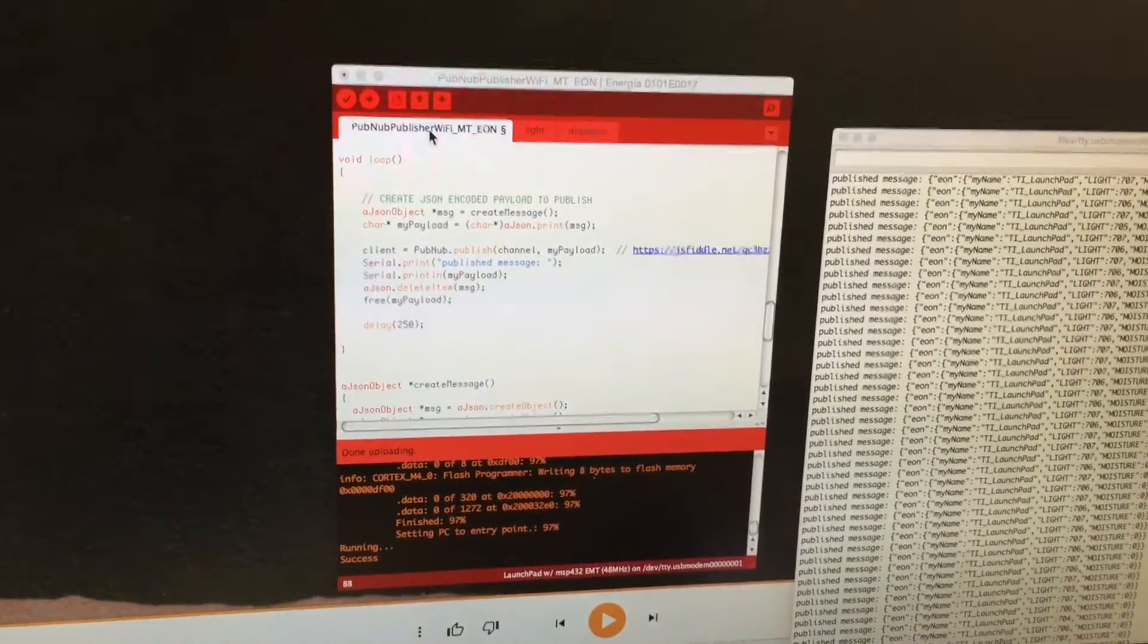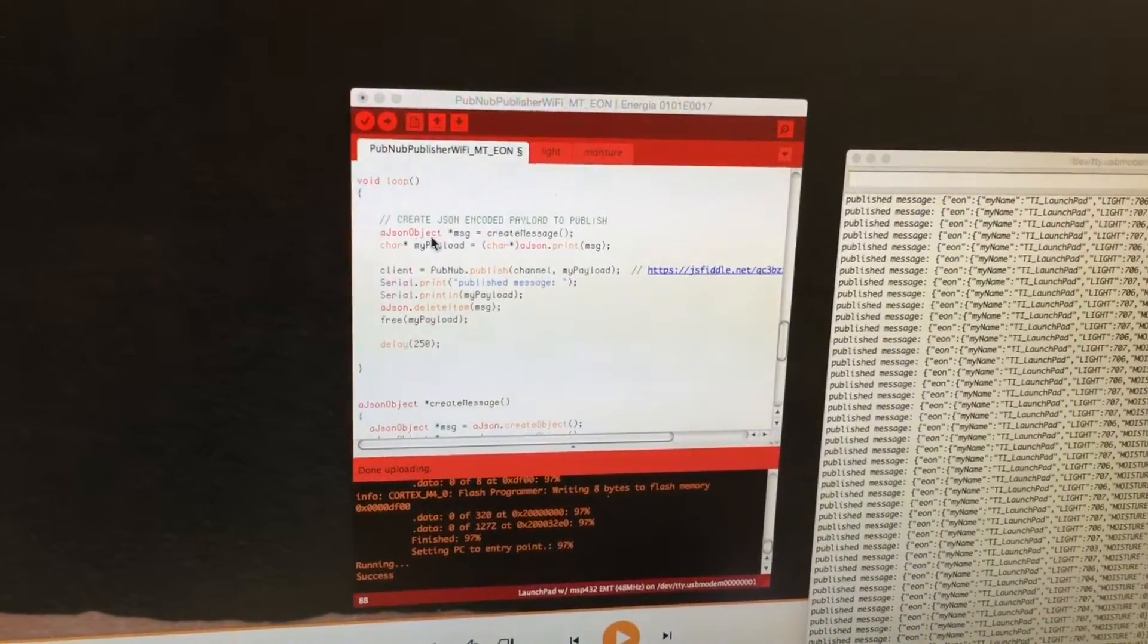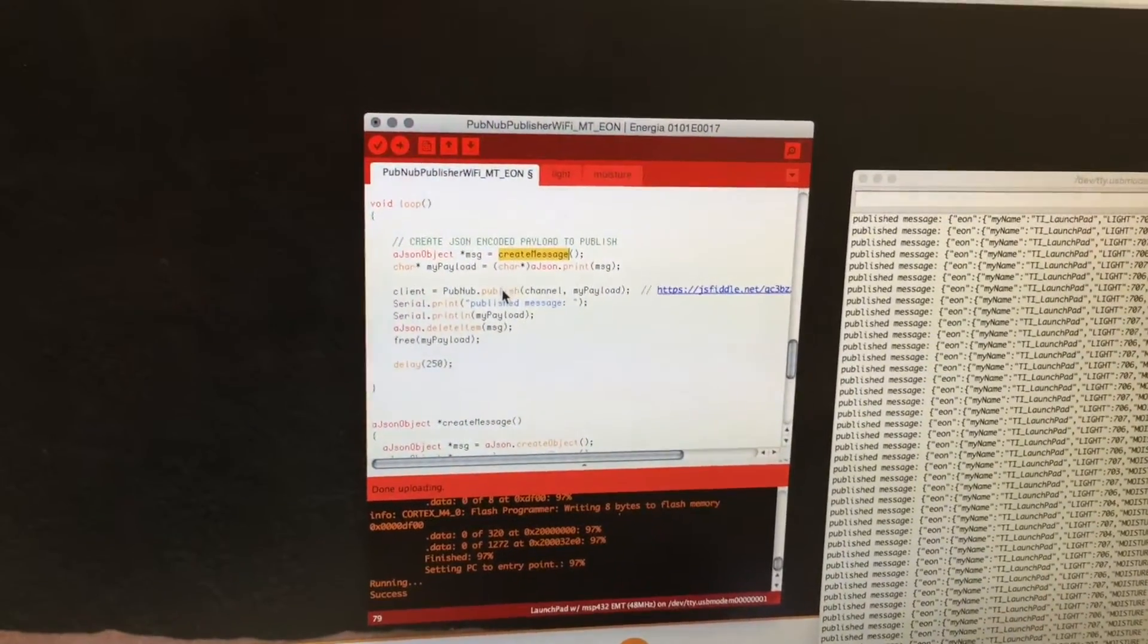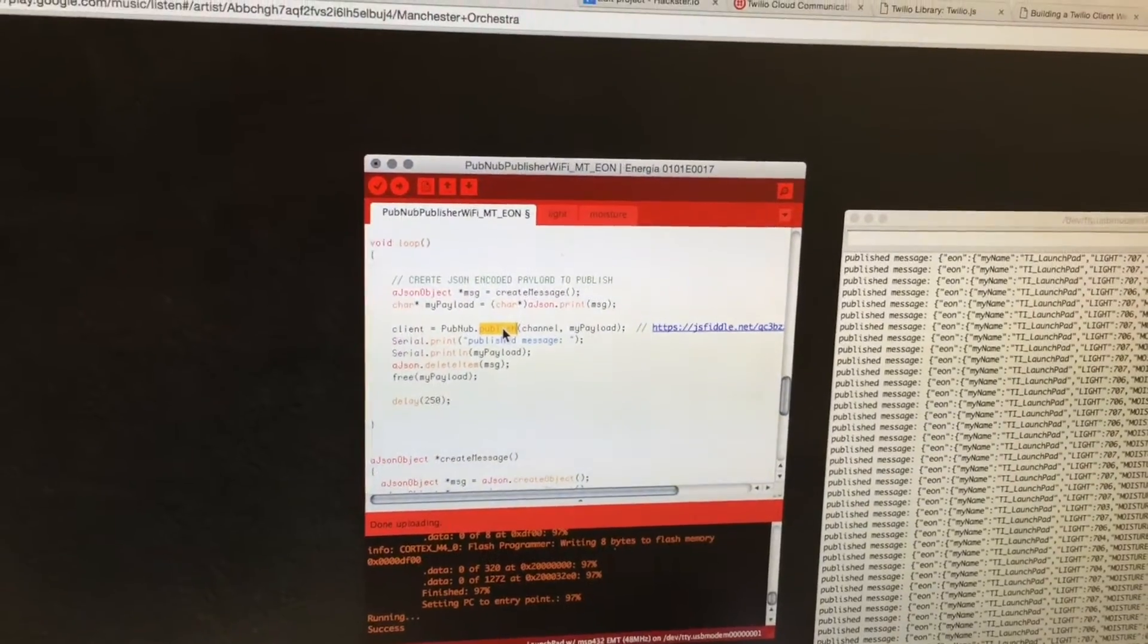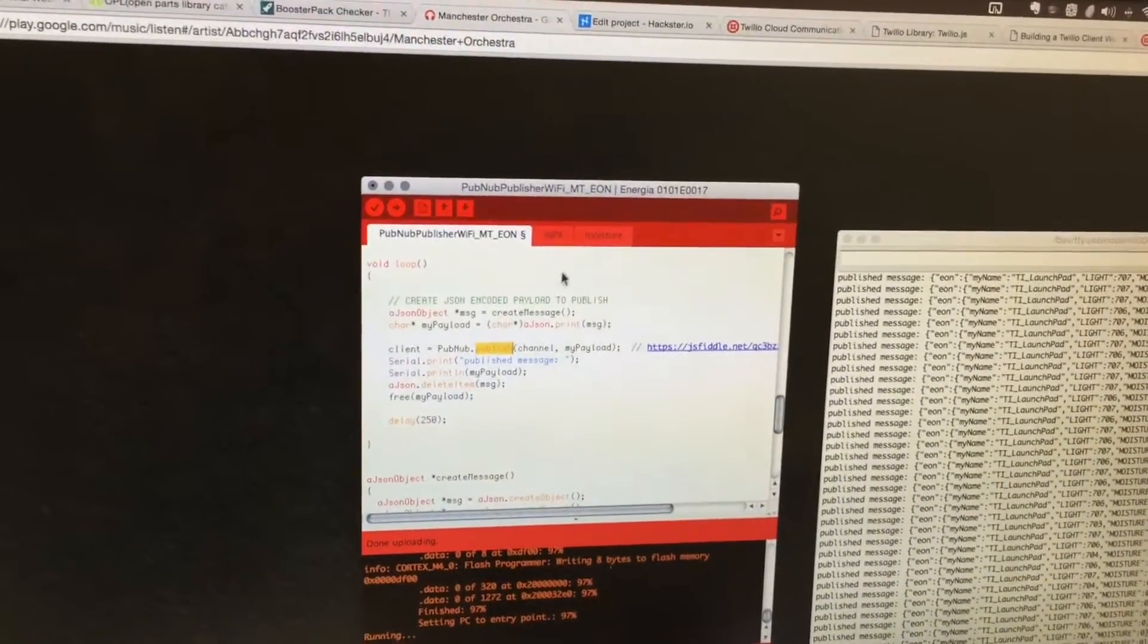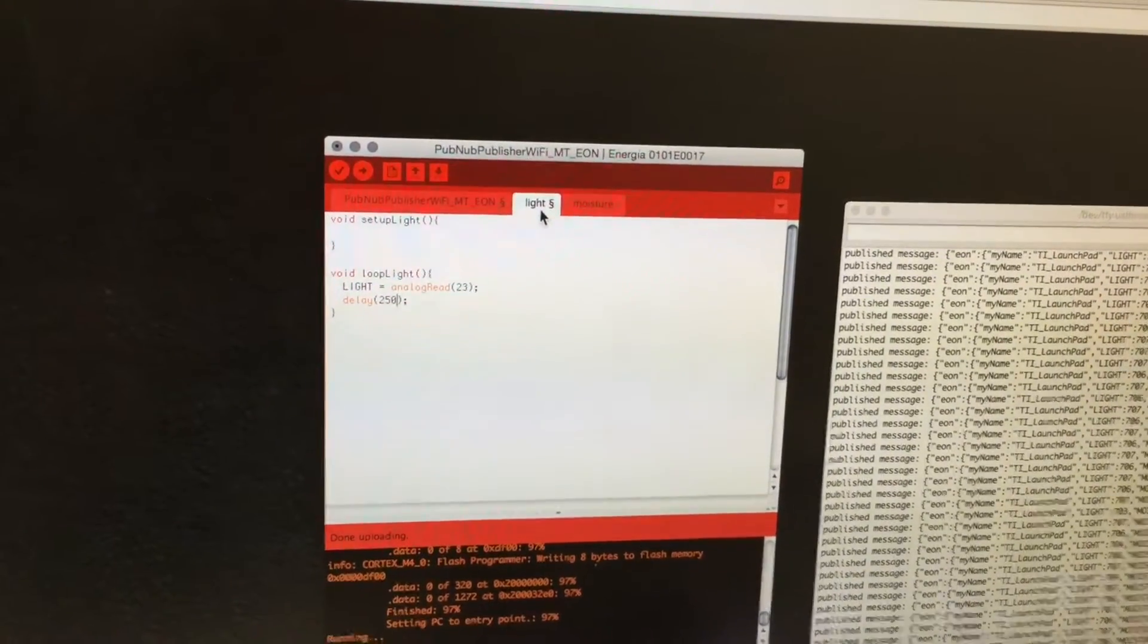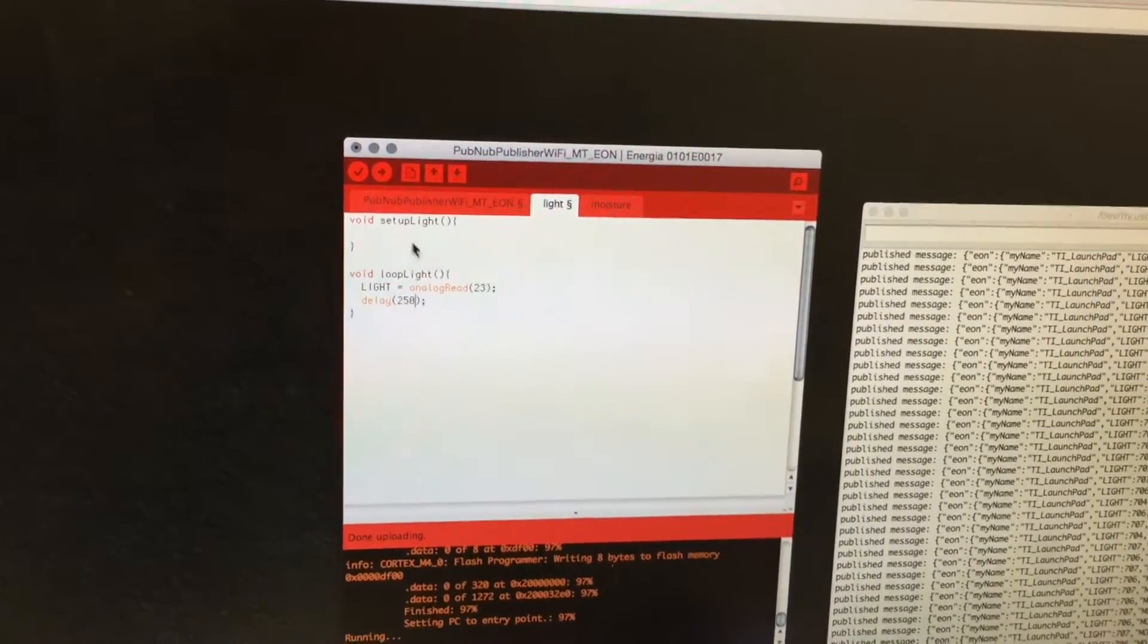The first task is encoding all of our sensor data into JSON using this create message function, and then we publish that JSON-encoded message to the PubNub server. I've got two additional tasks here, and we differentiate between multiple tasks by creating separate setup and loop pairs.